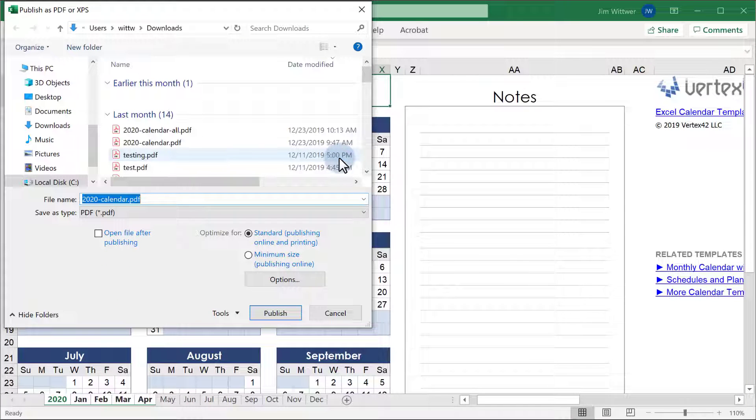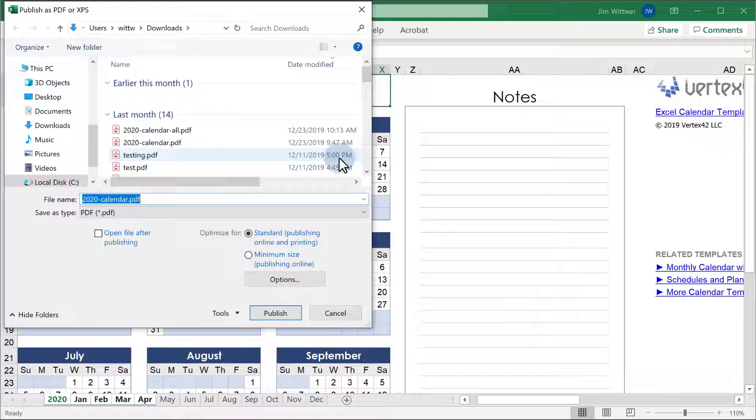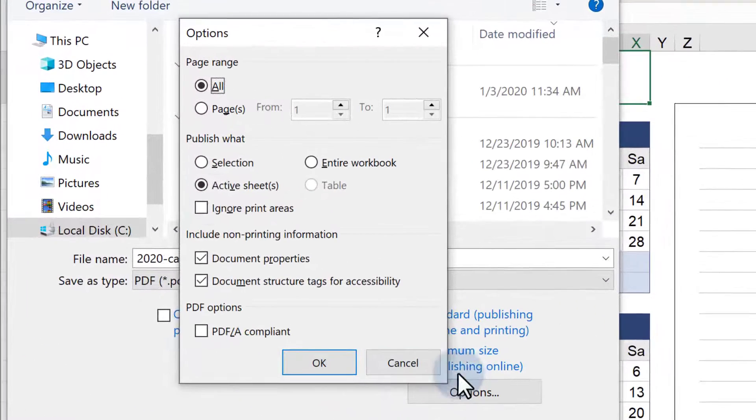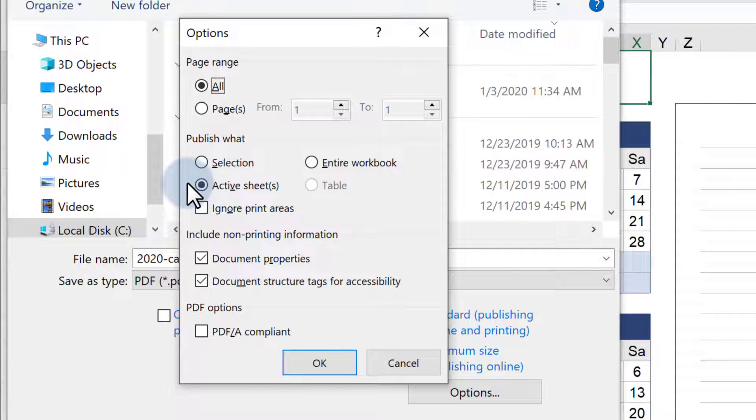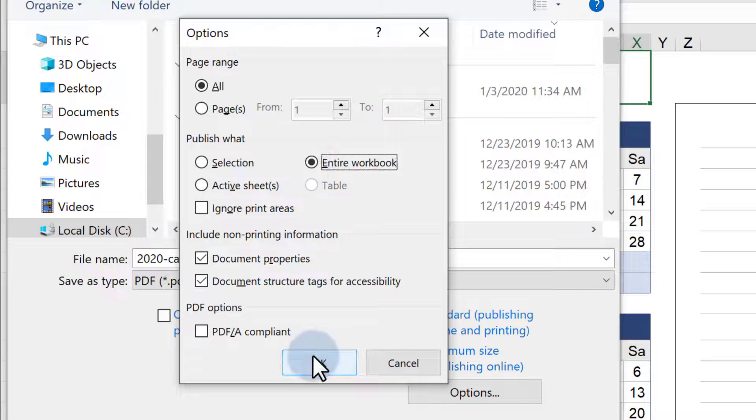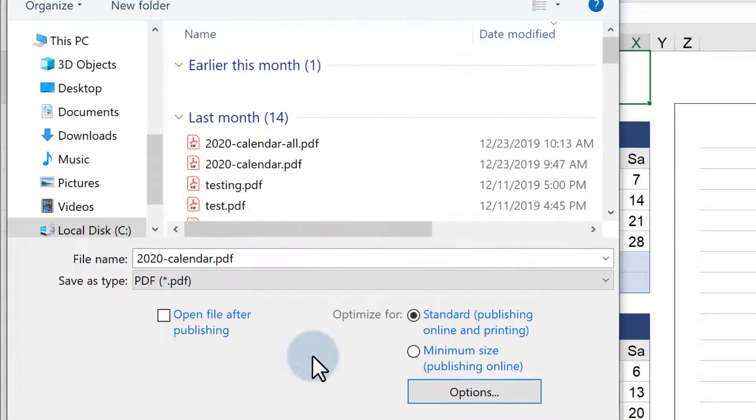Instead of just the selected worksheets, let's export all the months of the year. To do this, click on Options. Under Publish What, it currently has Active Sheets selected. We want the entire calendar, so we'll select Entire Workbook, and then click OK.